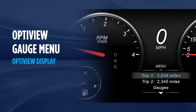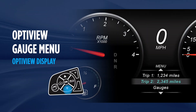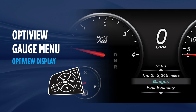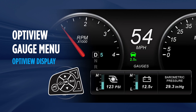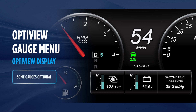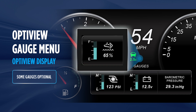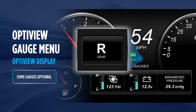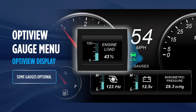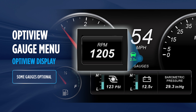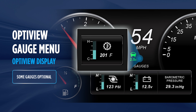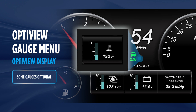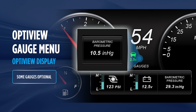Customize your OptiView instrumentation by choosing three additional gauges to display. Navigate to the Gauges menu to select from options, or press the gauge button, which can also be used to scroll through gauges. Gauge options include diesel exhaust fluid, turbo boost, current gear, engine load, distance to empty, tachometer, oil temperature, engine hour meter, engine coolant temp, and barometer.